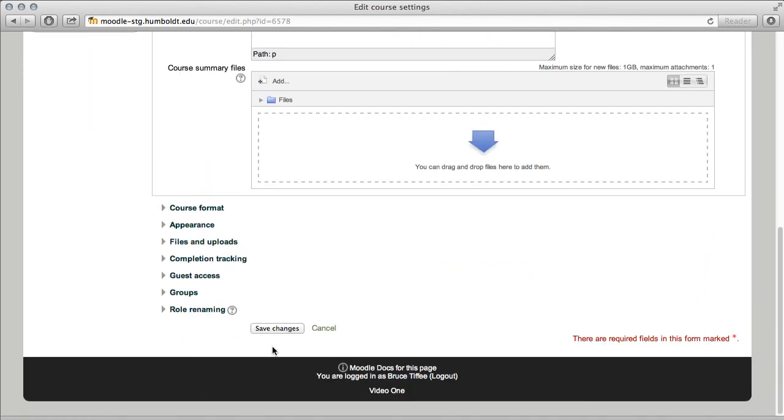As always, save changes at the bottom, and it'll be that way when you come back.